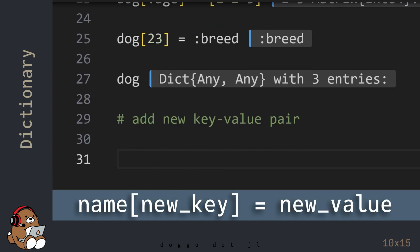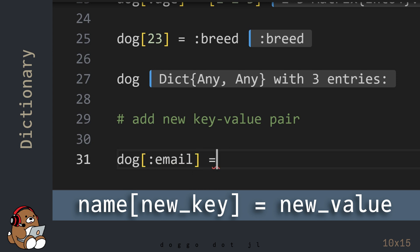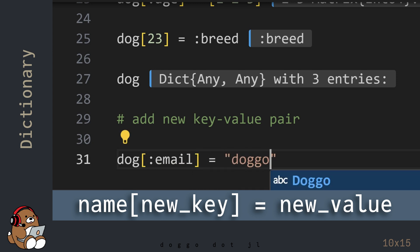To add a new key-value pair entry, use the same syntax, but use a new key in between the square brackets.